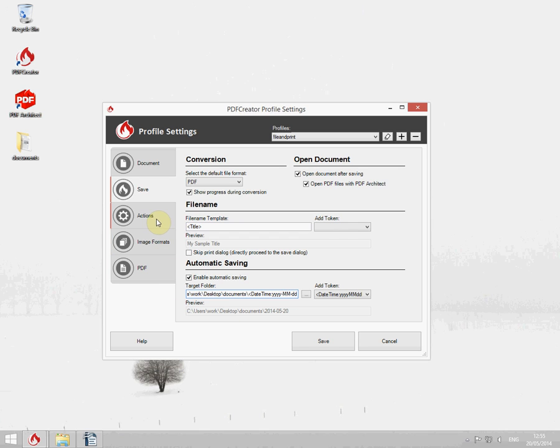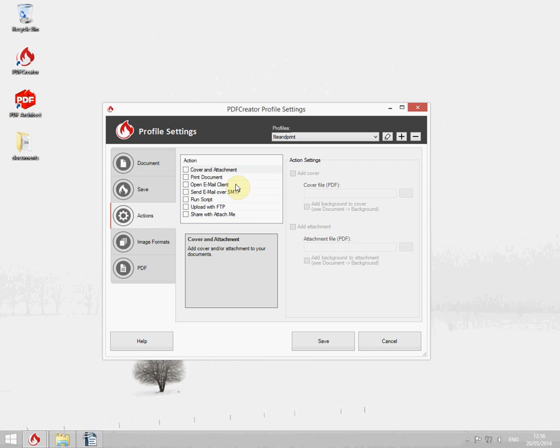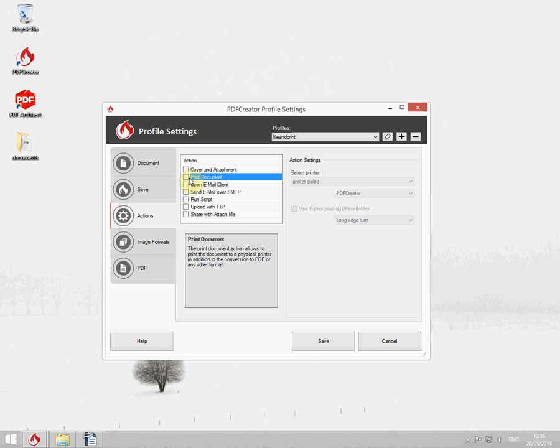Next we're going to the action section because the document should get printed afterwards automatically. Click on print document.